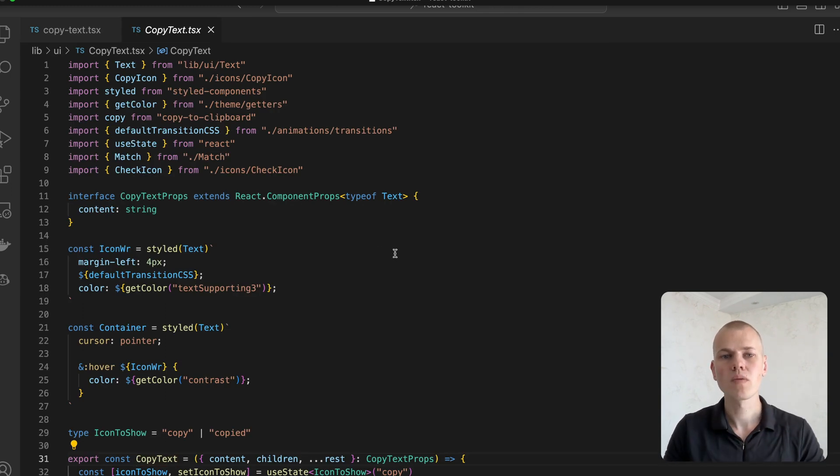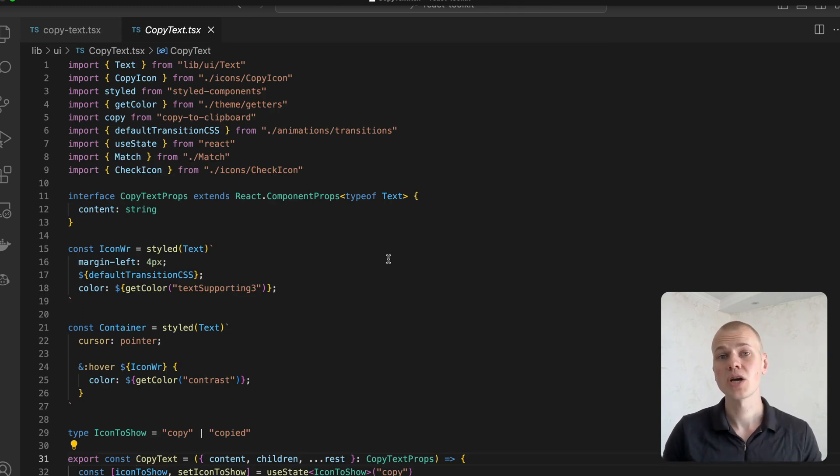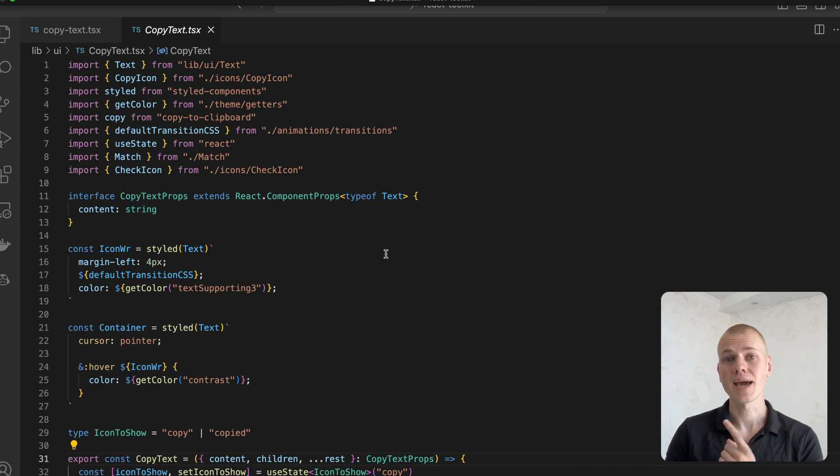To learn more about the reusable text component, check out a dedicated video about it.